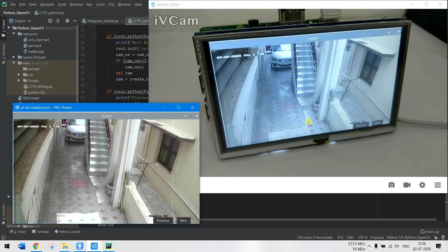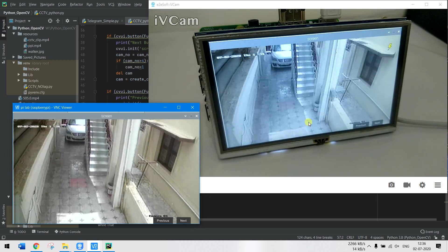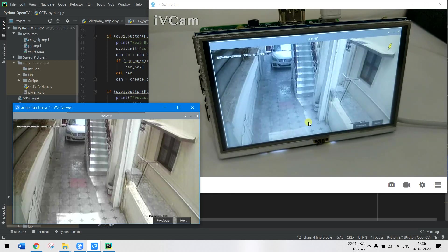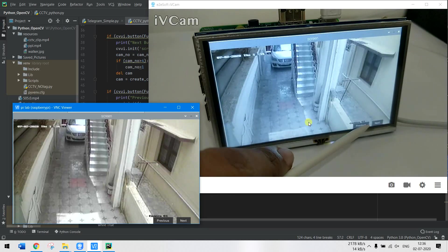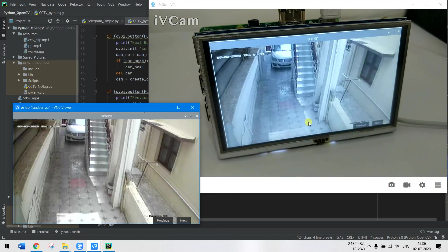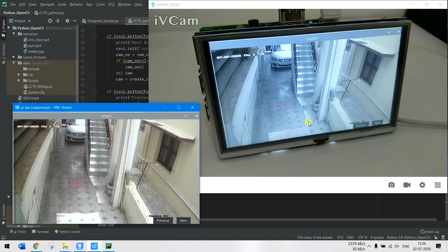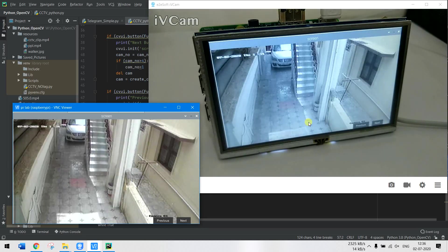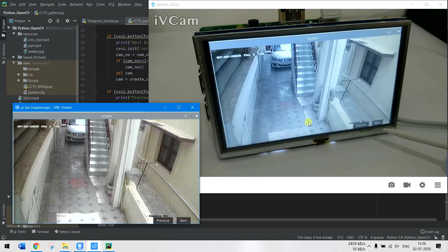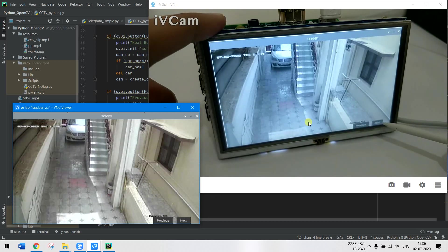What I can do is use the Previous and Next buttons here to switch between the screens. I can either control it from VNC or I'll just do it directly from here for the sake of this video. So if I press the Next button...